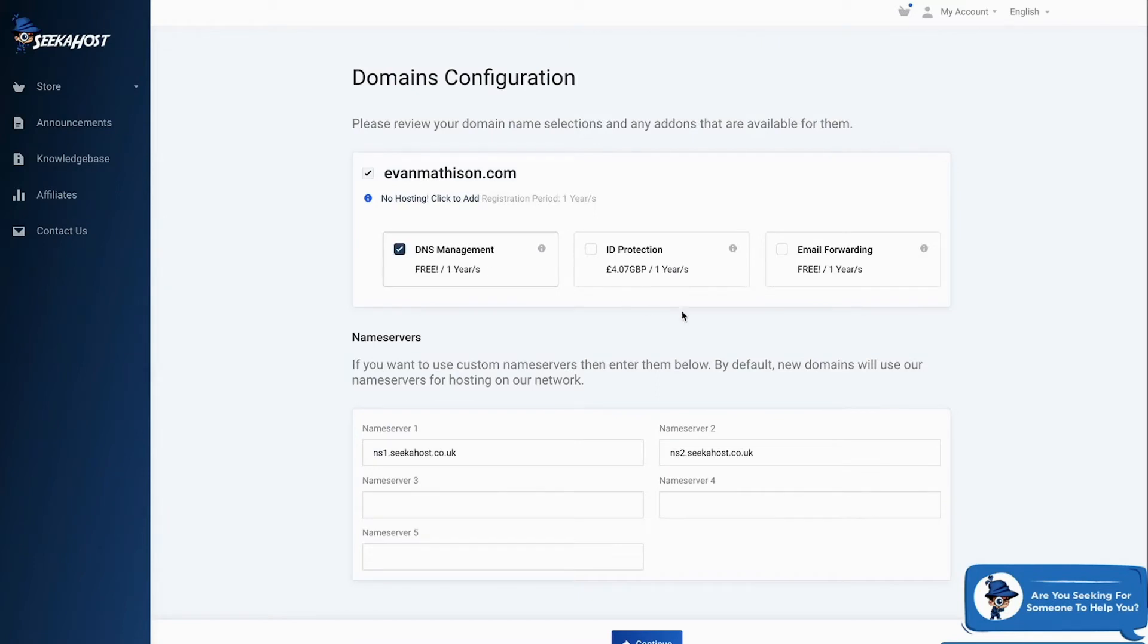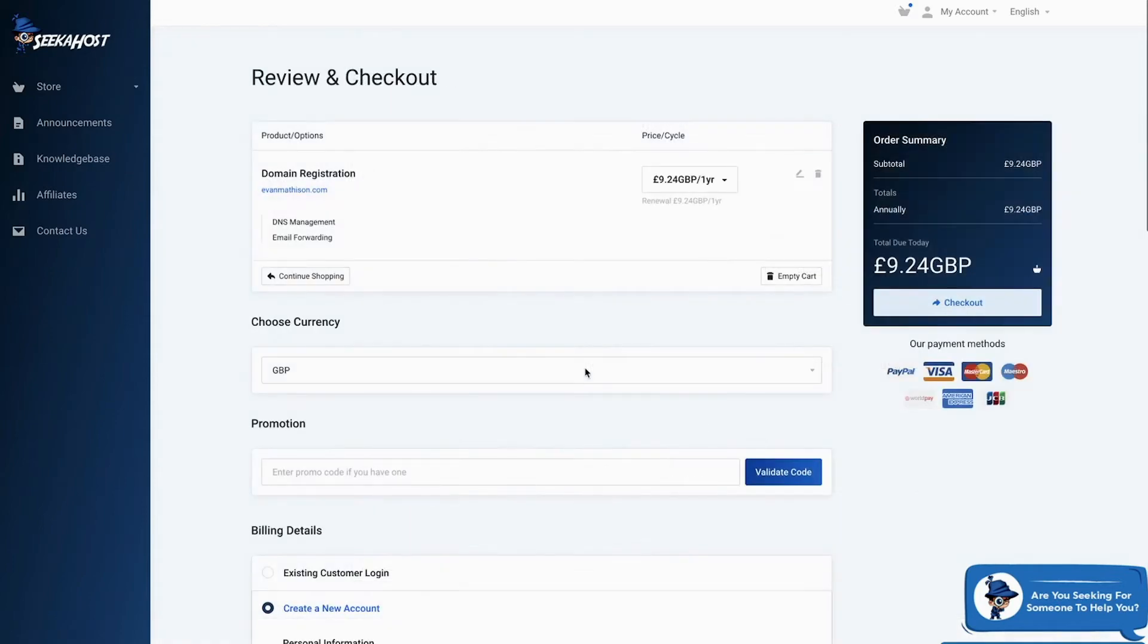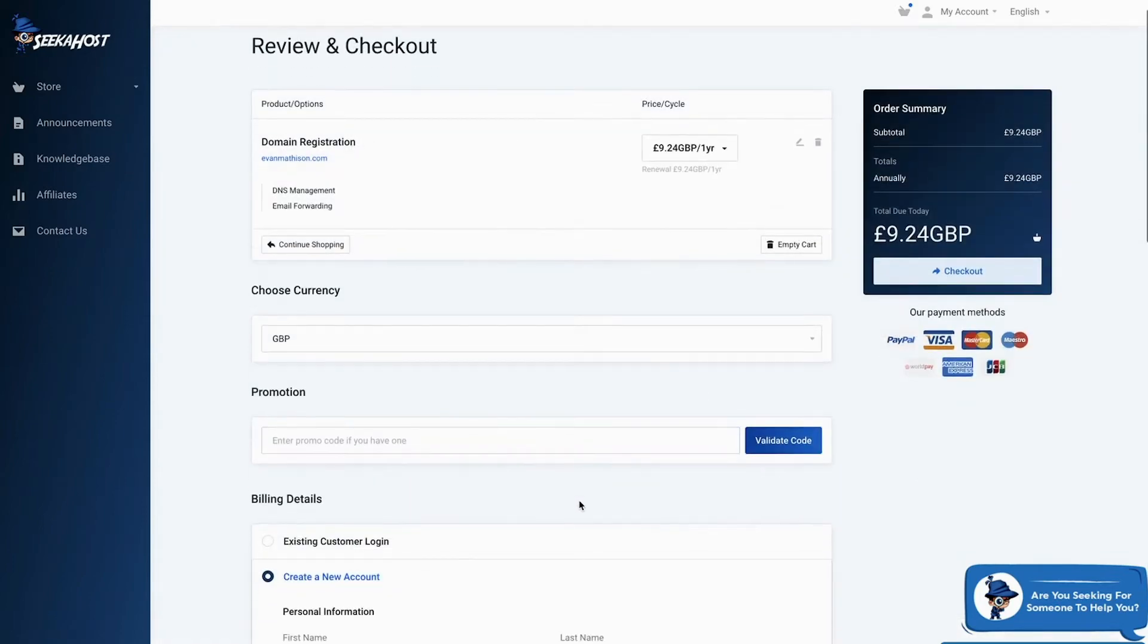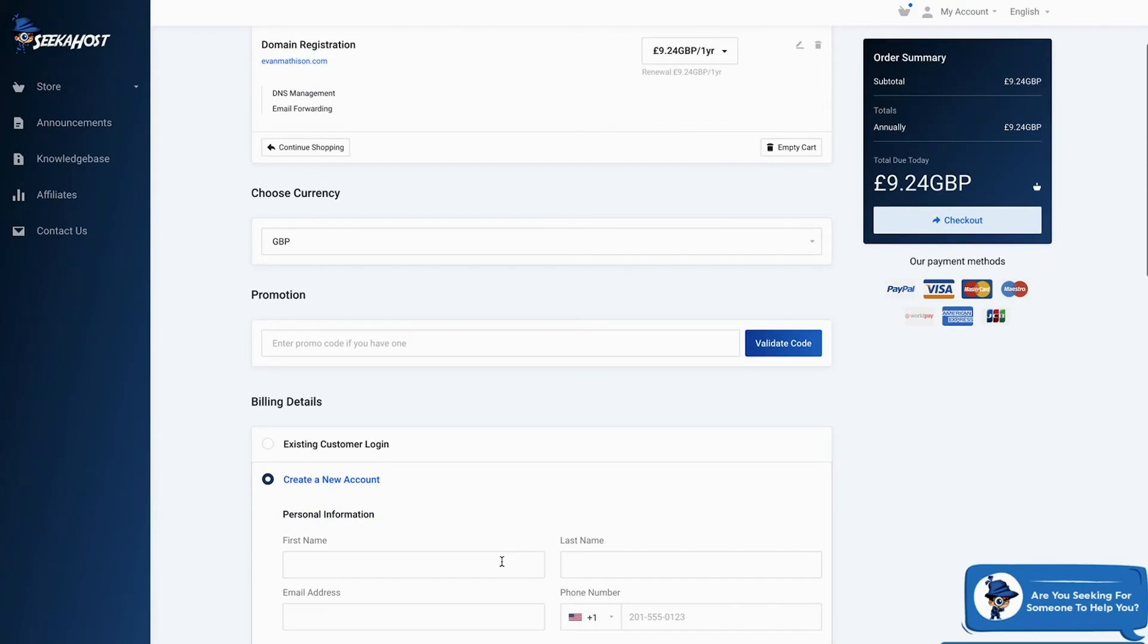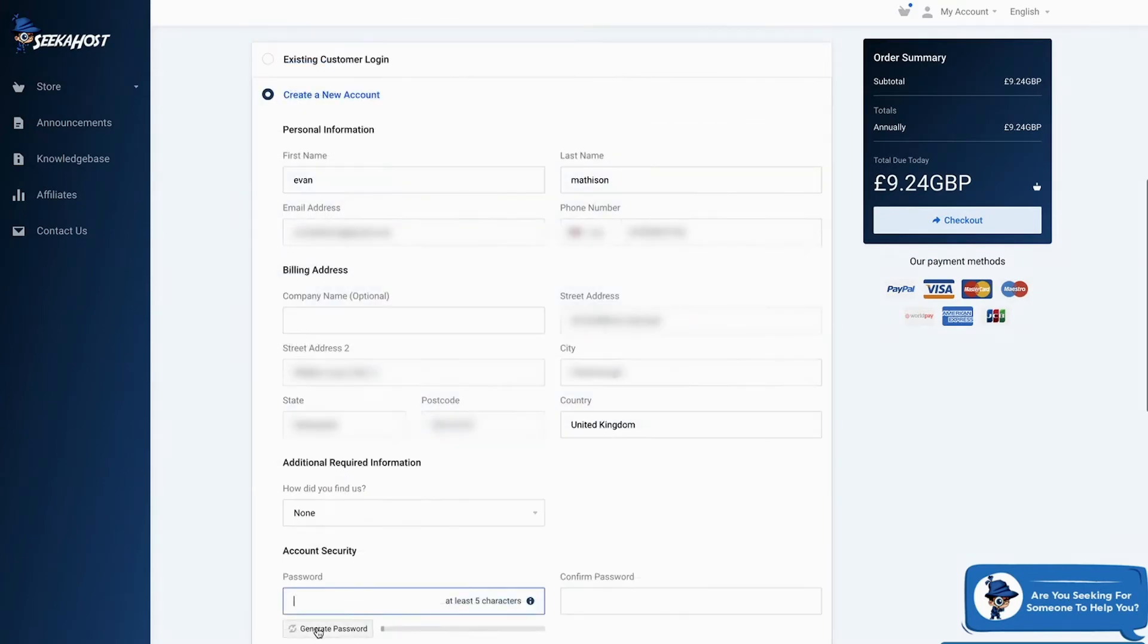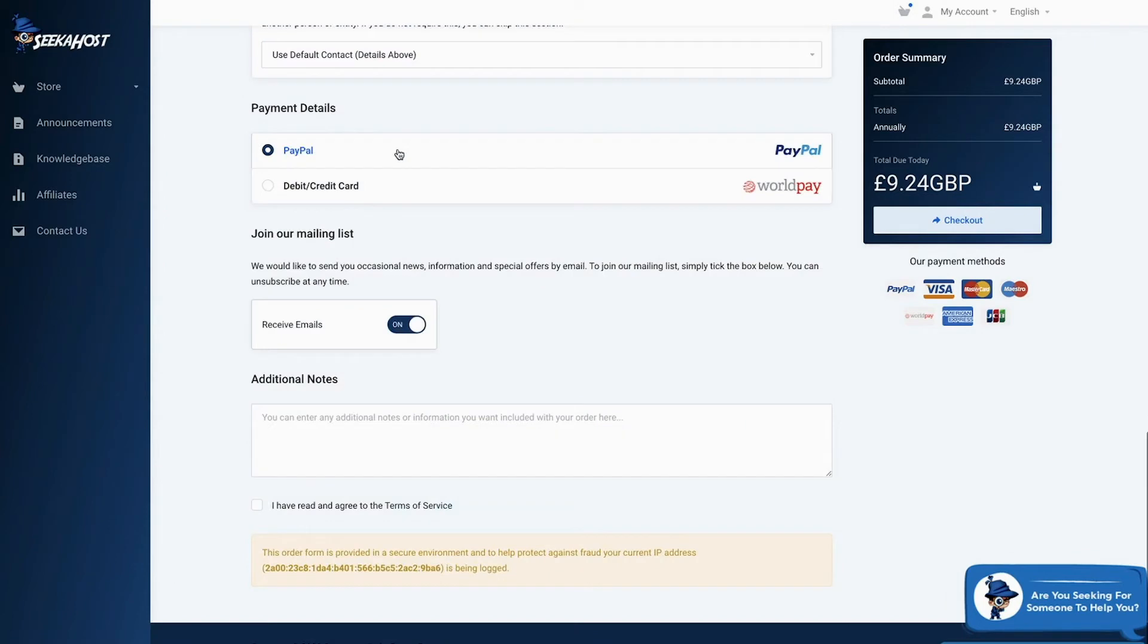The DNS management and the email forwarding are absolutely free for one year. Choose your currency, enter a promo code if you have one and create an account if you don't have one already. Enter information and generate a password or choose your own.